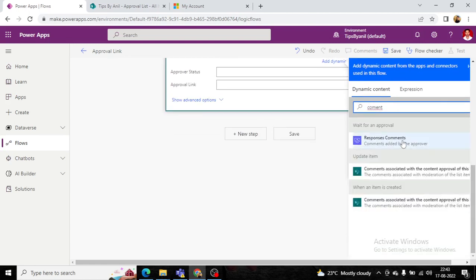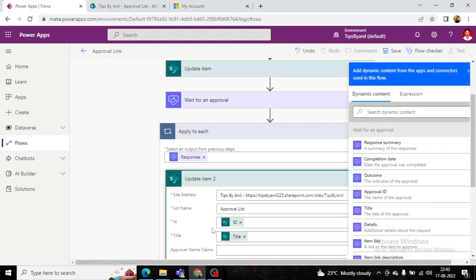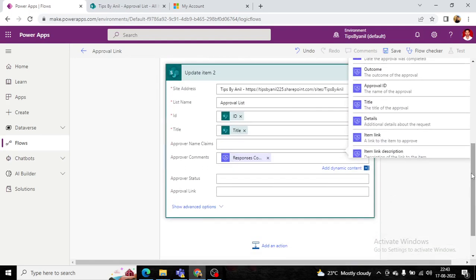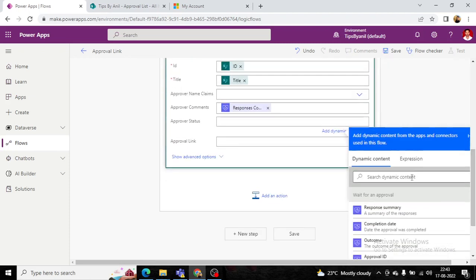For Approval Comments, we use the 'Response Comments' dynamic value from the approval response. For Approval Status, we use the 'Outcome' value from the approval response.